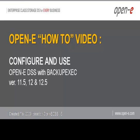Welcome to OpenE and the How-To videos. In this session, we'll be covering DSS with Backup Exec for versions 11 and 12.5.